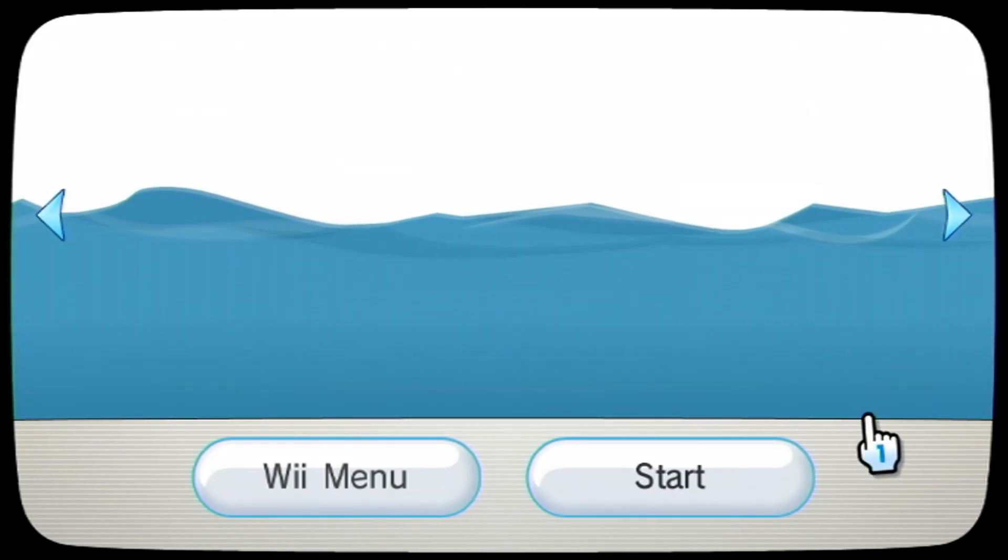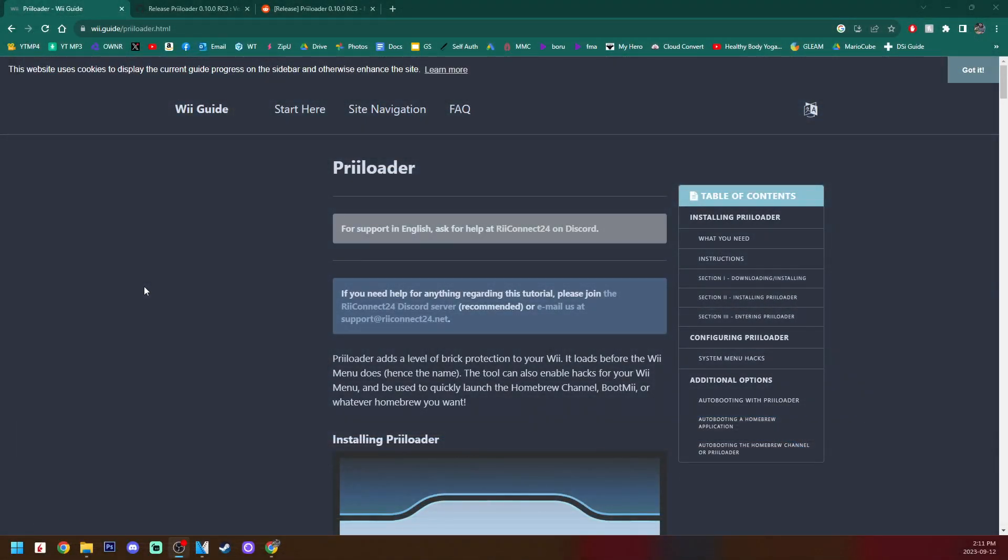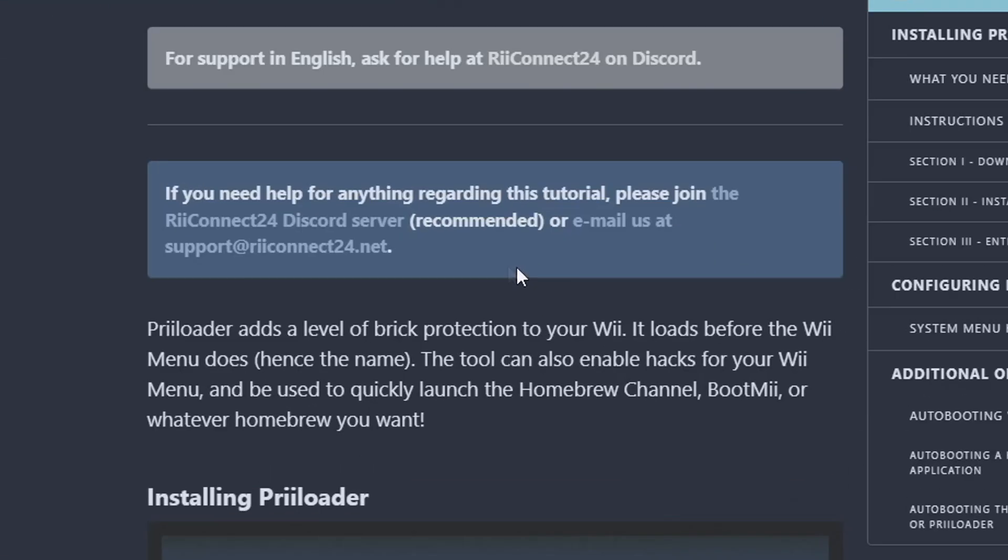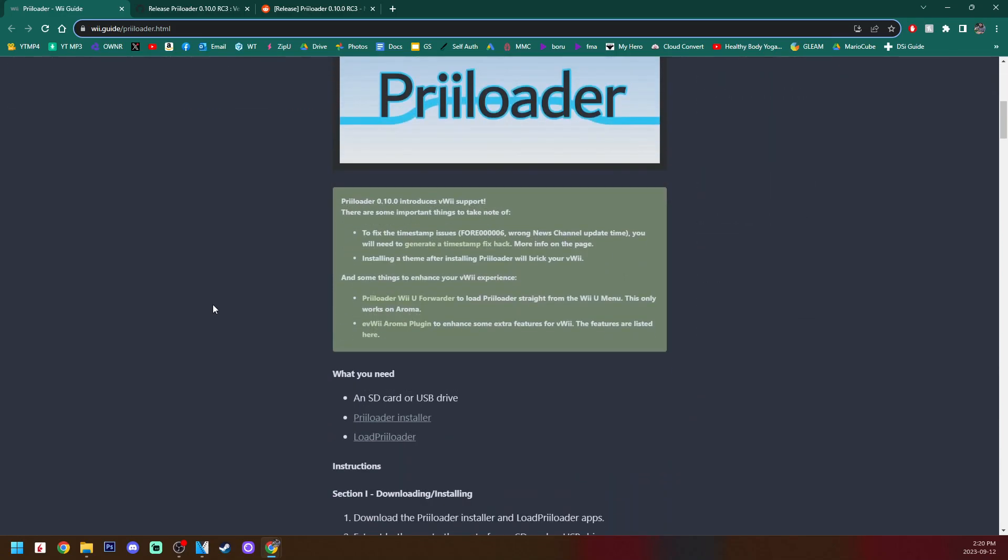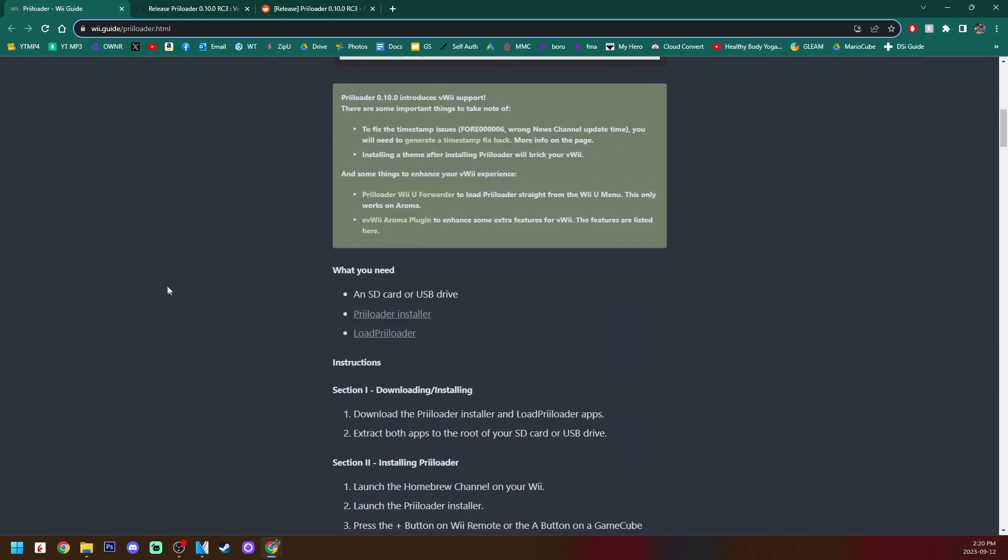If you click on the first one, it'll take you to this official Priiloader Wii guide. The first thing to mention is that if you do run into issues doing this, there is an official RiiConnect24 Discord server you can join right here. So if you scroll down, we're going to grab the downloads that we need for this guide.